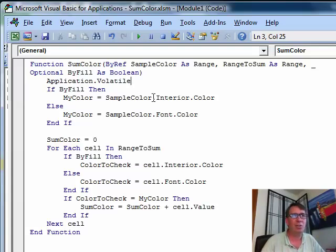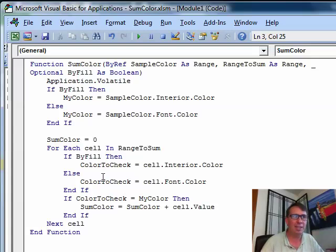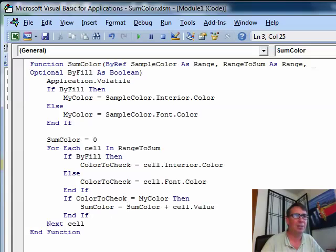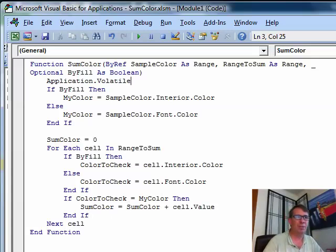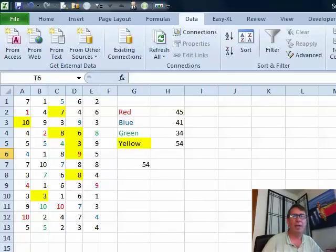And then, check to see whether we're looking for either the interior or the font. And then, loop through and on each cell, either check to see if it's equal to the interior or the font and then add it up. So, there's a much more flexible function and easier way to go.